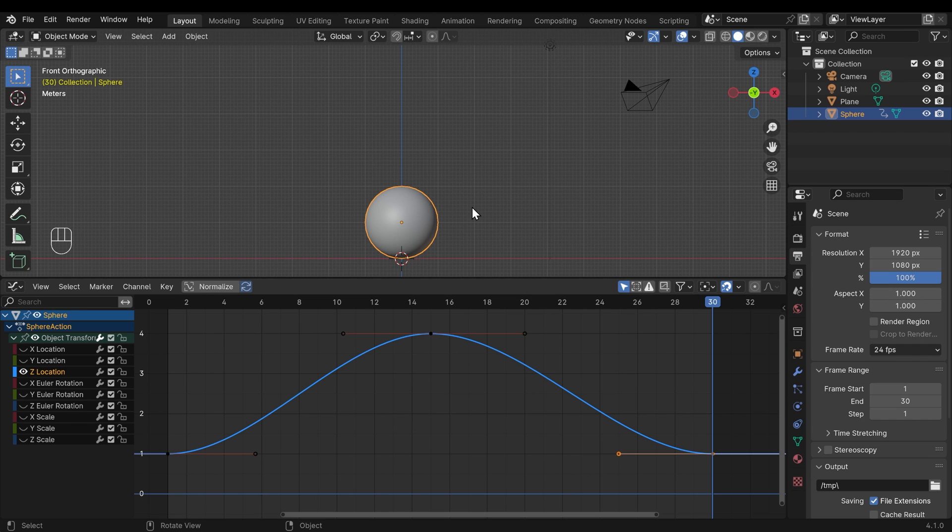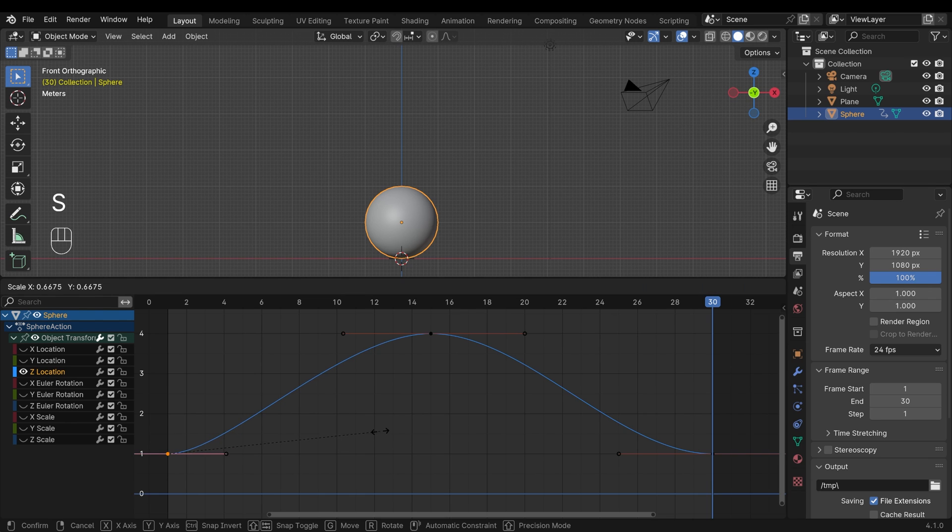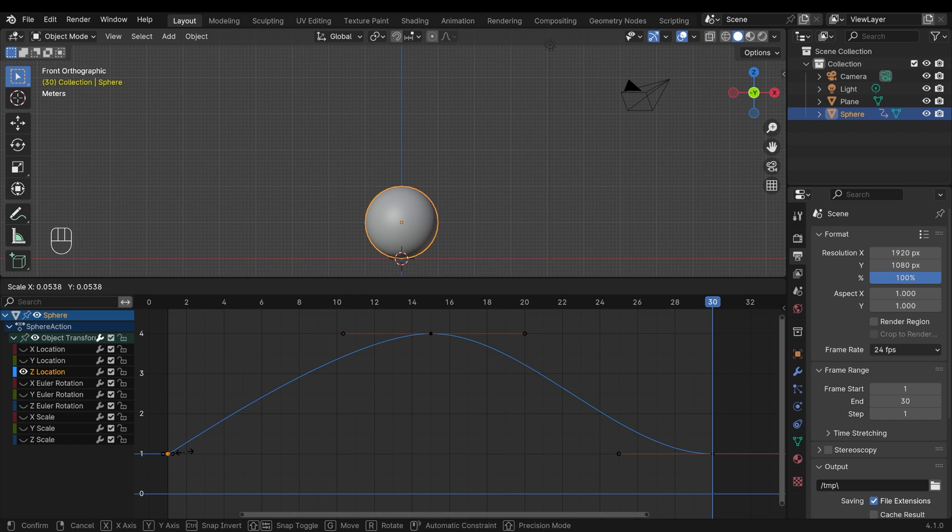But if you imagine something hard like a golf ball, when you drop a golf ball, it pings off the ground really firmly. And we can simulate that with these curves. If I select this point here and scale it right down, can you see how it changes the curve? So it becomes like a point.